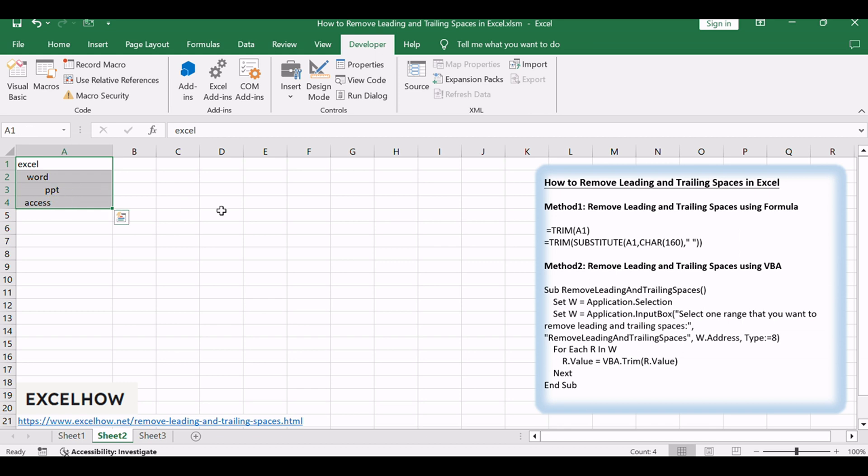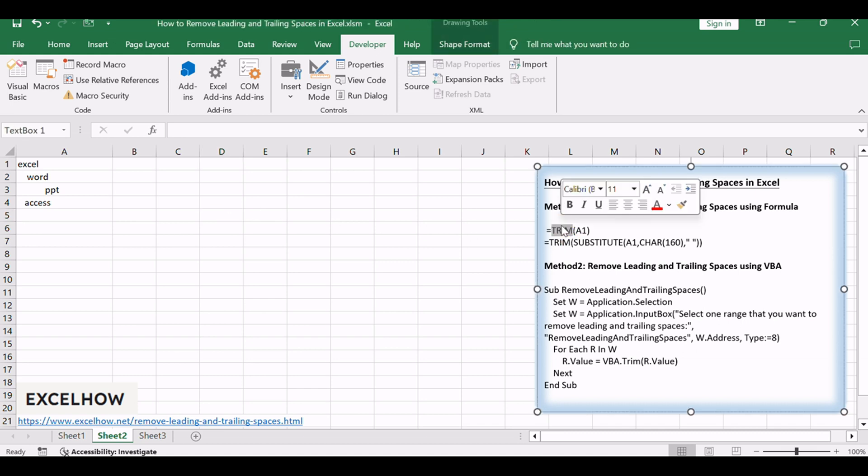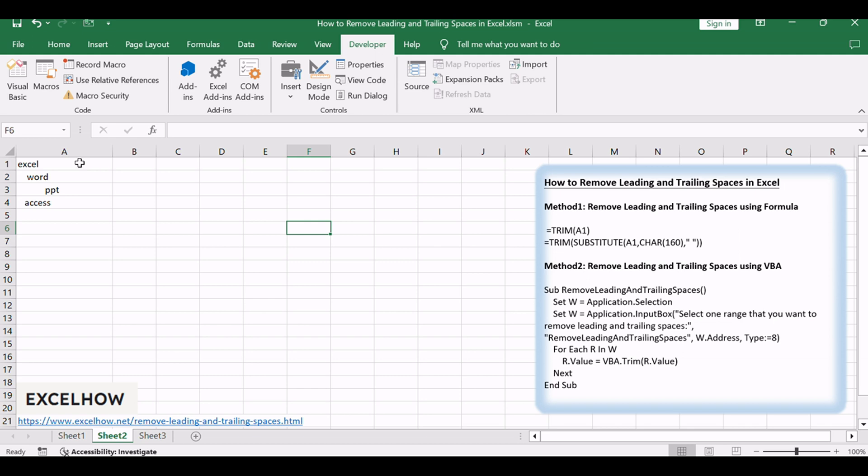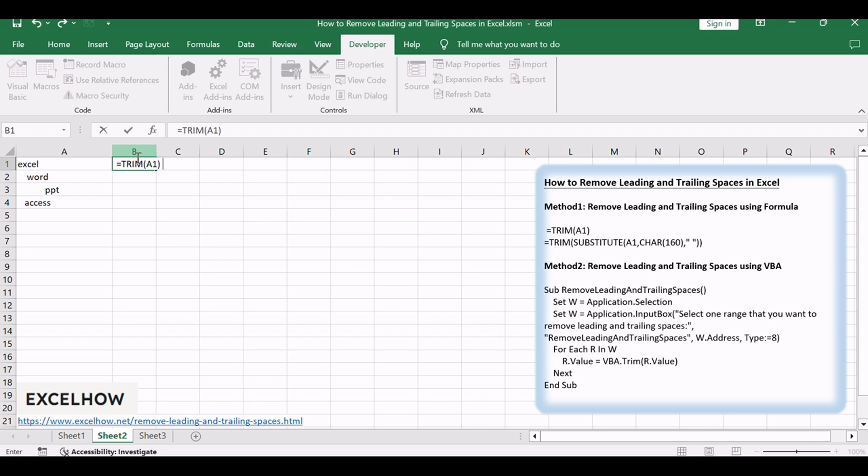To remove leading and trailing spaces from text string in cells, you can use the trim function to remove extra spaces. Highlight the range of cells containing the data with leading and trailing spaces. In an adjacent cell, enter the formula equals trim A1, adjusting the cell reference as needed, and press enter.